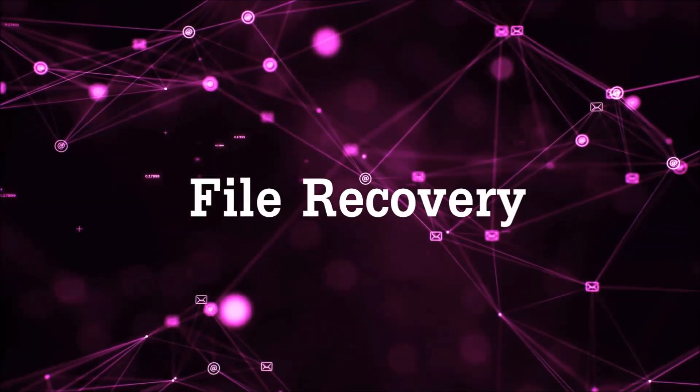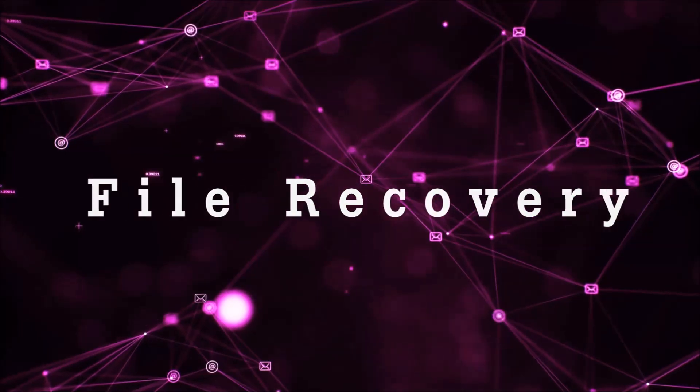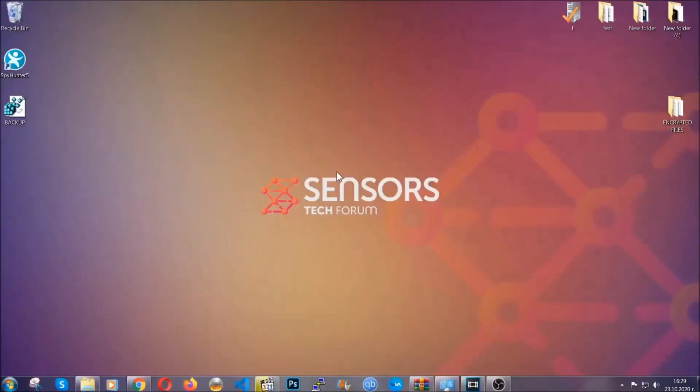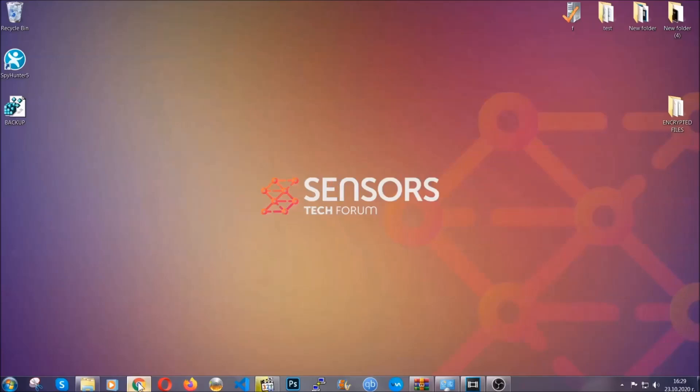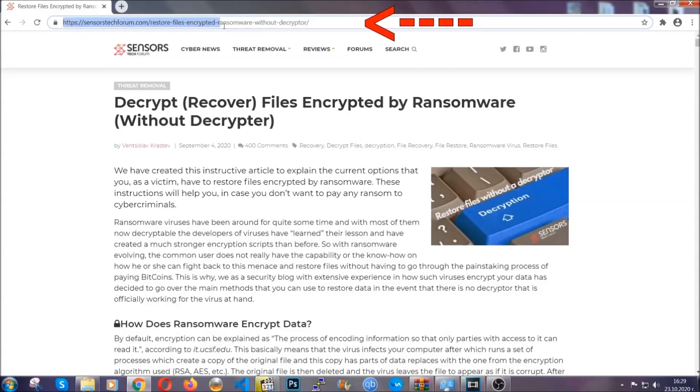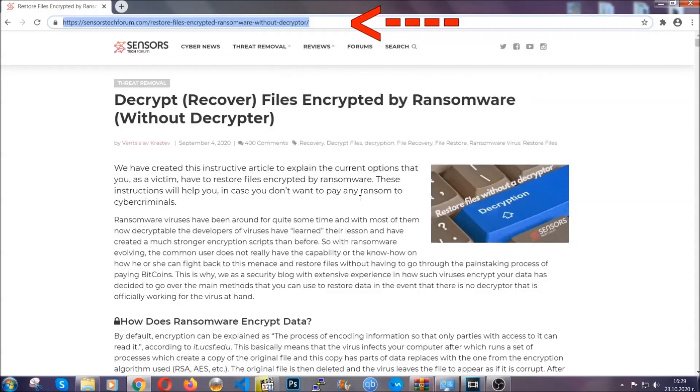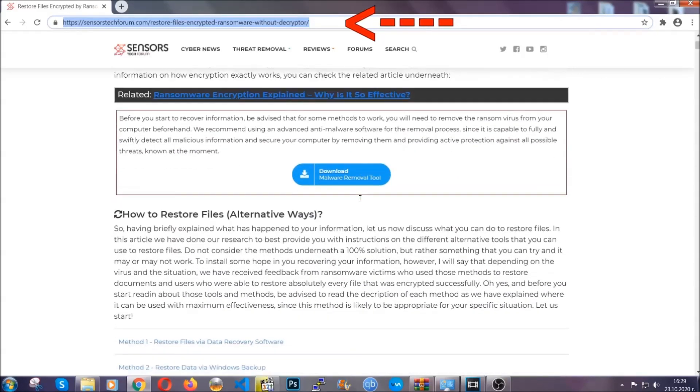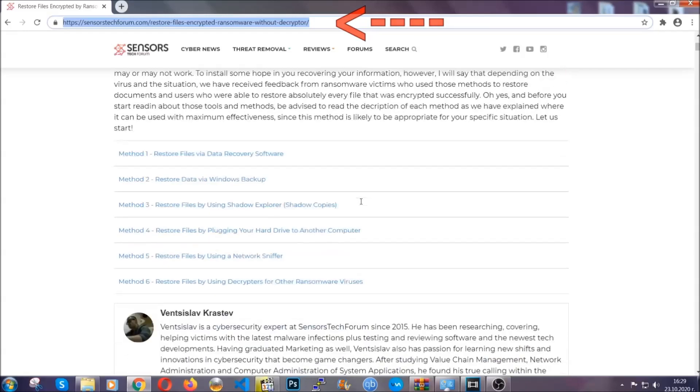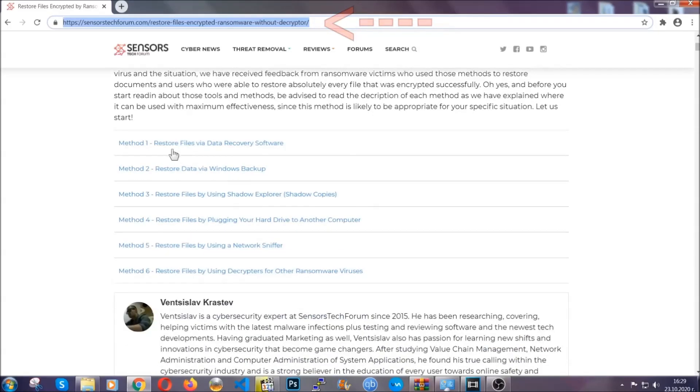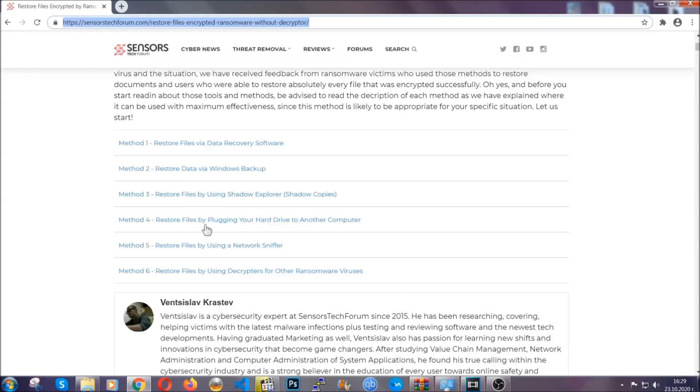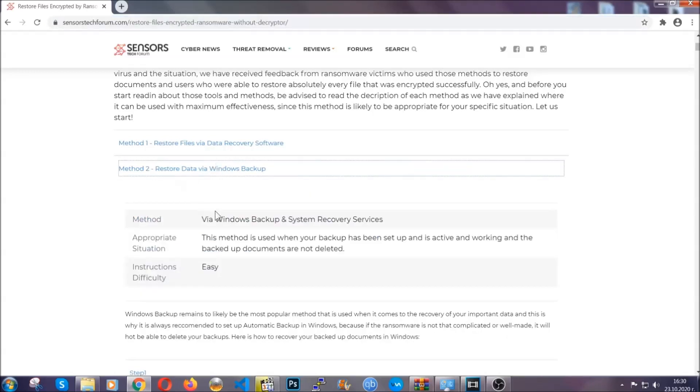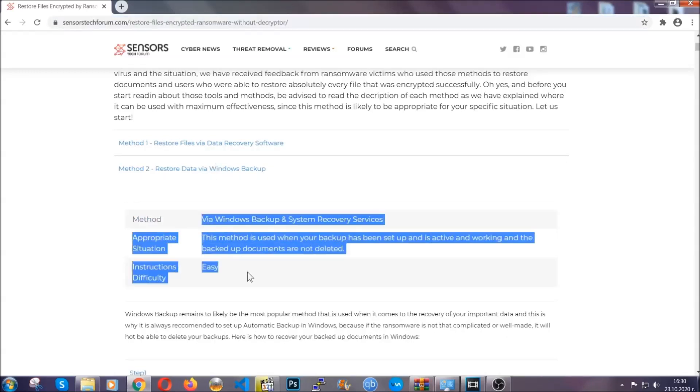Now for the file recovery I'm going to show you several simple methods that you can try and that many of our users and our subscribers have already tried and these methods have worked. What you're going to do is you're going to type in the following link in your address bar and you're going to hit enter to open it. This will take you to our specific article for file recovery against ransomware viruses. It contains six methods that have been proven to work under some specific circumstances when it comes to ransomware infection.